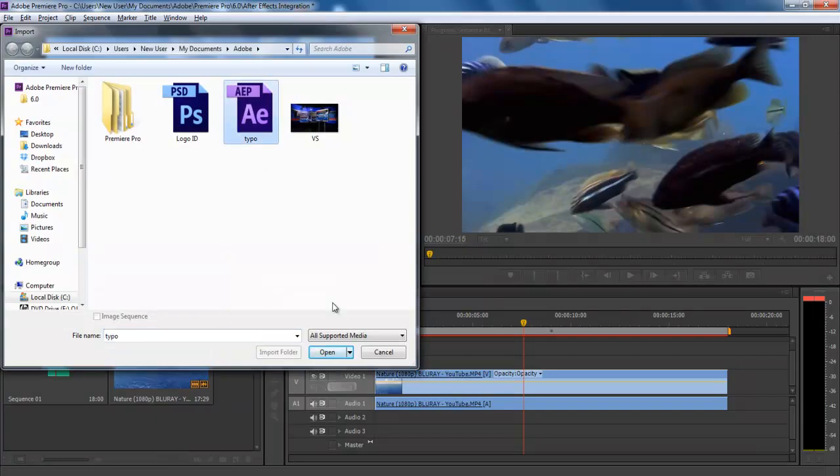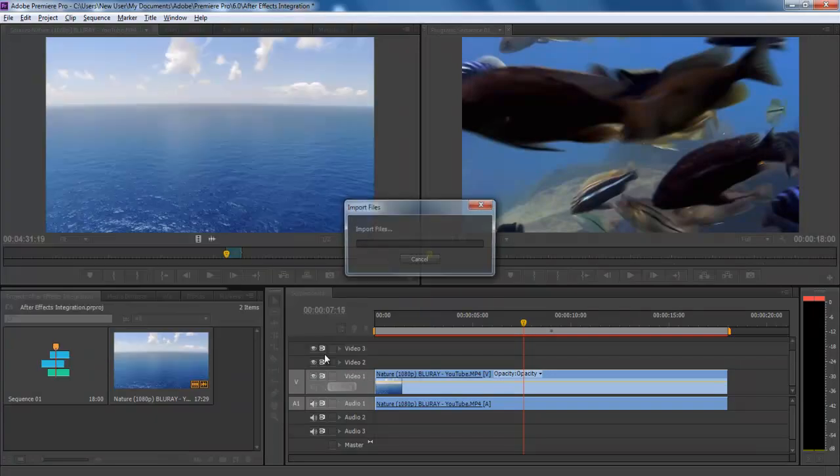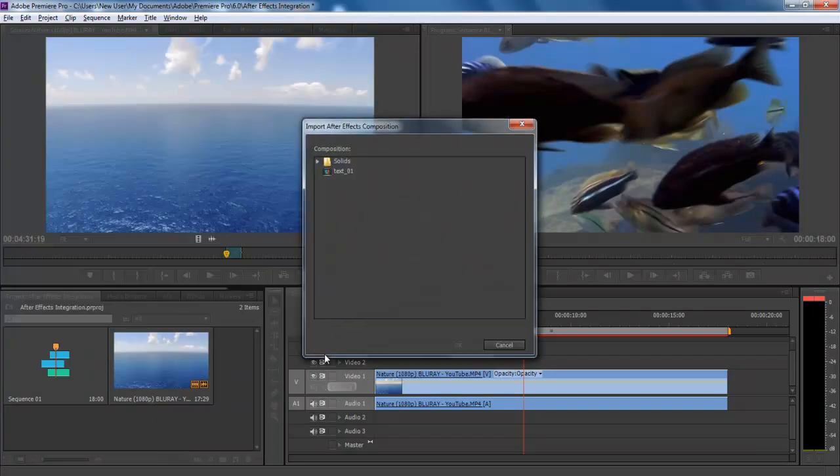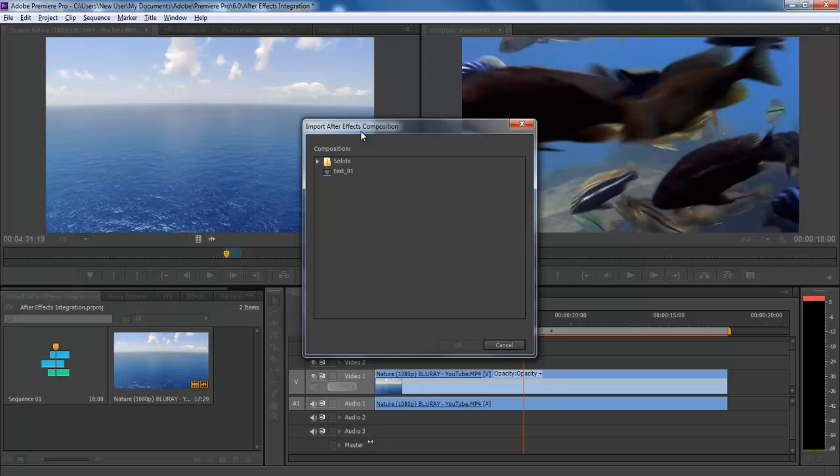Import the project and it will ask you which composition do you want to import. Since we have designed only one sequence, it will only show one option here. Select the layer and click on OK.